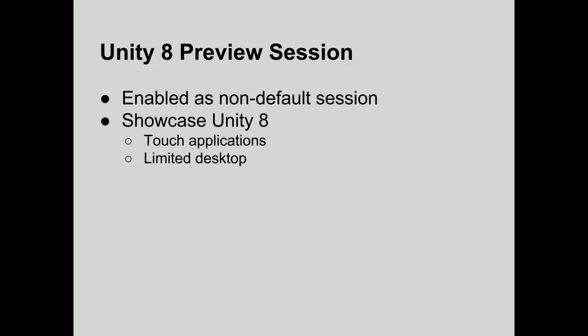Additionally, in 14.04, we wanted to showcase all the work and effort that's going into Unity 8. We're going to do this in a Unity 8 preview session. So this is a non-default session, it'll be enabled in the greeter and people can choose to use this. As I mentioned, this is to showcase Unity 8, its touch applications, and it will be a limited scope desktop.